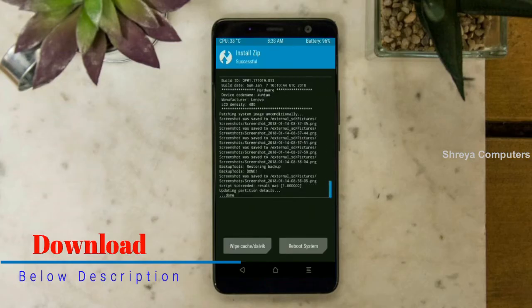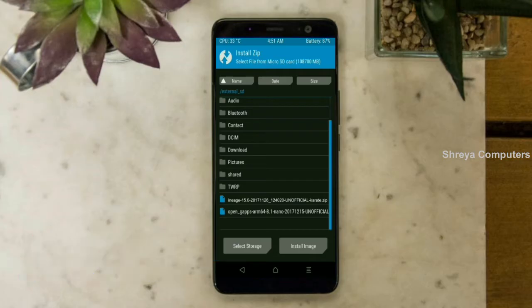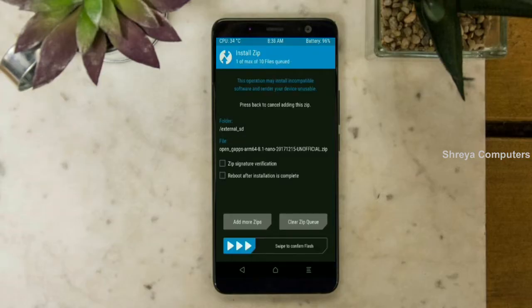Click on the add more zips option. Select the G-Apps. Friends, here I will choose the nano version of G-Apps. The available versions suitable for this ROM are: Pico, Aroma, Stock and Micro. After selecting this, swipe right to install.